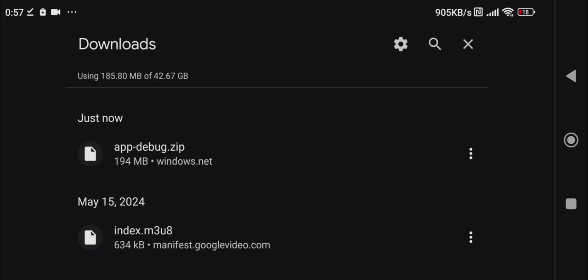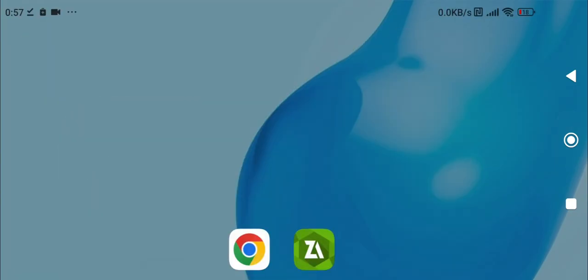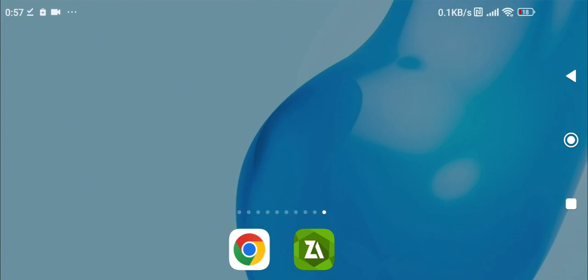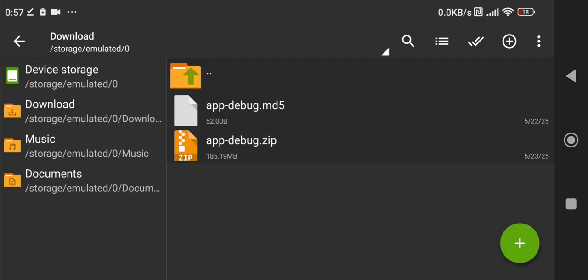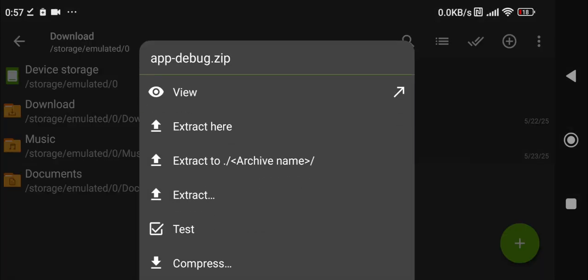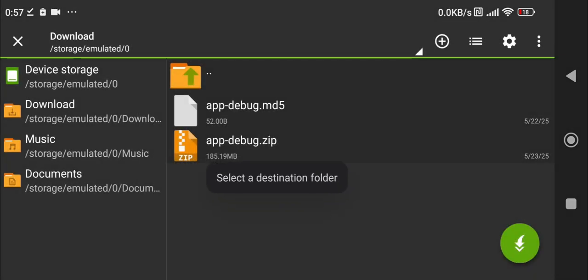As you can see it is now downloaded, so all we want to do is go back to our home screen and go over to your file manager. I'm just going to be using this one. Here you'll have app-debug.zip so all you want to do is just click on it and click extract.